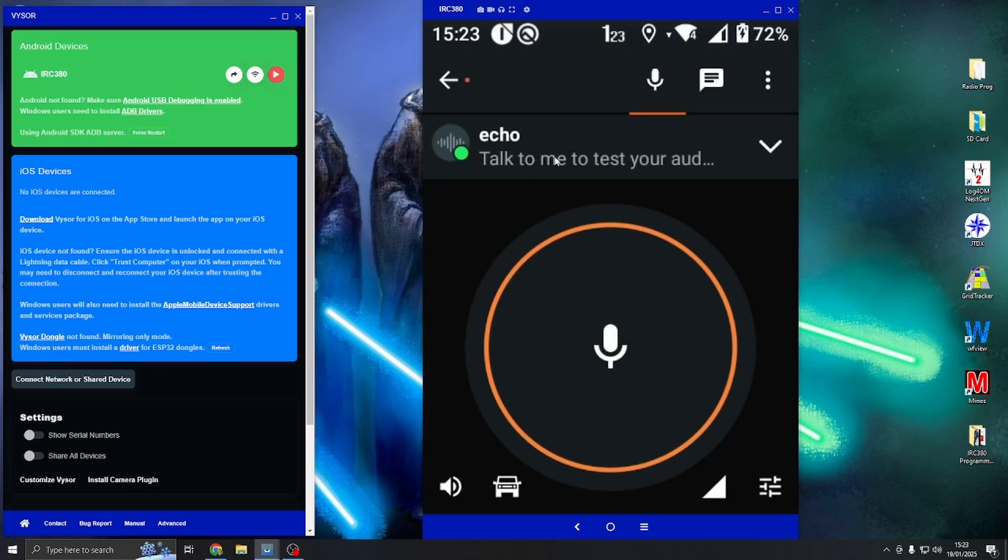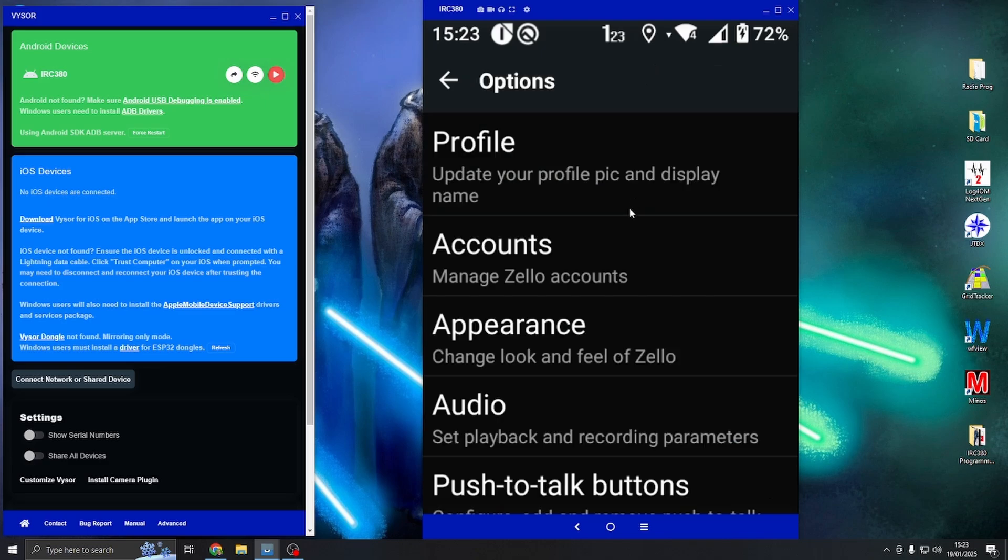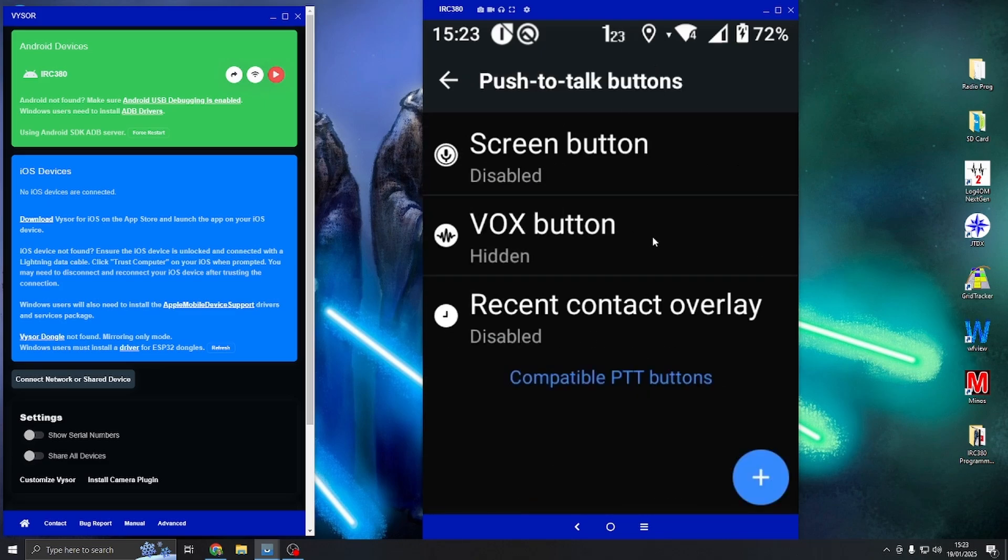Let's fire up Zello. We're here in the Echo Talk channel and we're just going to assign a PTT initially to get going. You scroll down to options, go down to push to talk buttons, and just down the bottom right hand here we see a plus button.